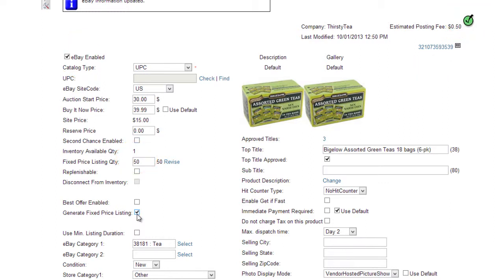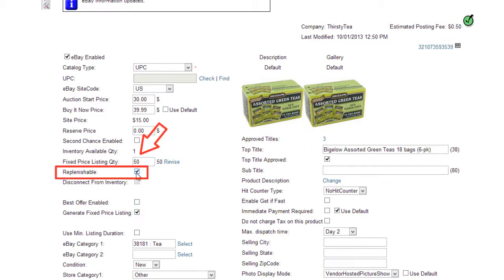Out-of-stock products will be automatically listed as soon as the stock has been replenished. If you want a product to always be active on eBay, mark it as replenishable. Then enter a quantity value in the Fixed Price Listing field. The listing will be active on eBay regardless of its real inventory level, and instead will display the Fixed Price Listing quantity.